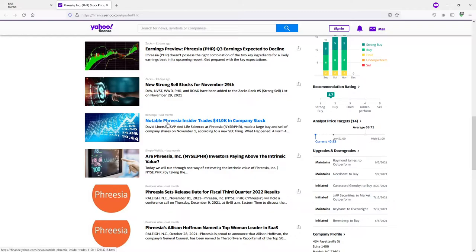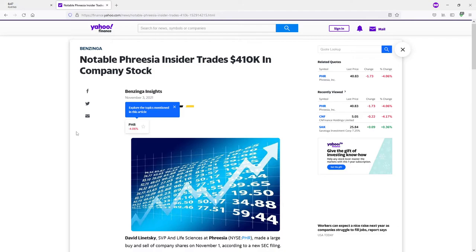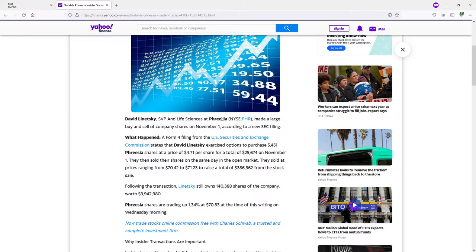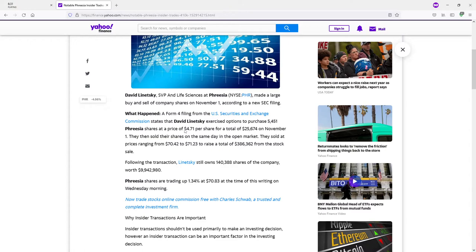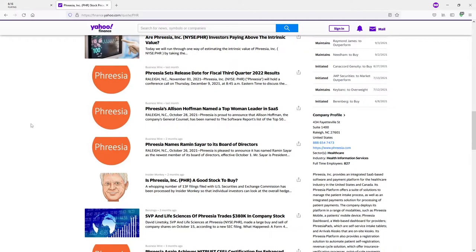Notable Freesia insider trades 420k in company stock, really? Now, they say trades. Was that a buy or a sell? If it was a sell, then I can see why fear may have settled in. Exercise options to purchase 5,451 Freesia shares at a price of- Oh. Well, I mean, they're saving money- Because they're not buying at the open market. This is a backdoor deal here. You see them buying for a price of 471. It's ridiculous. Yeah, see, they then sold their shares on the same day on an open market.